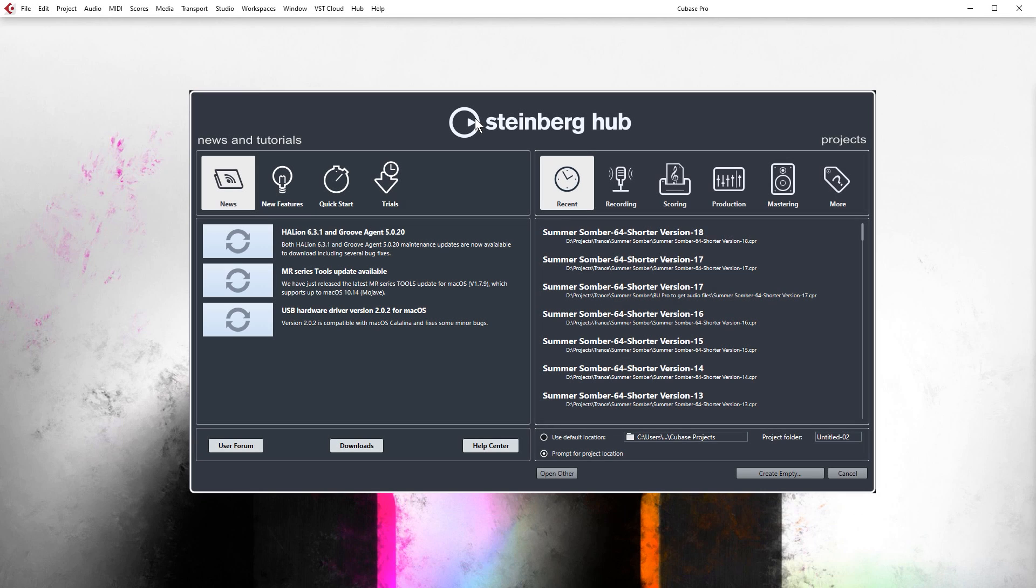So whilst we are going to start with the basics, we are going to progress fairly quickly into more intermediate and advanced level skills and techniques, both on the Cubase and music production level. Things like advanced mixing, advanced automation and a whole load of other stuff.